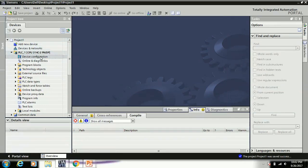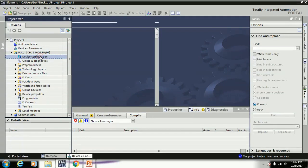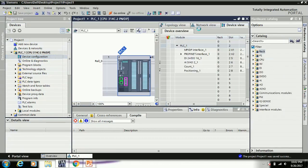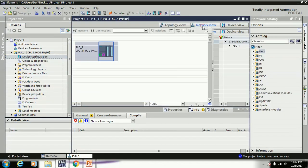Now your hardware catalog is updated. Now go to the network view, use network view.